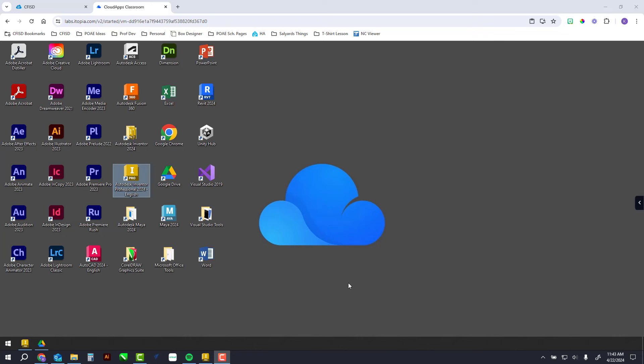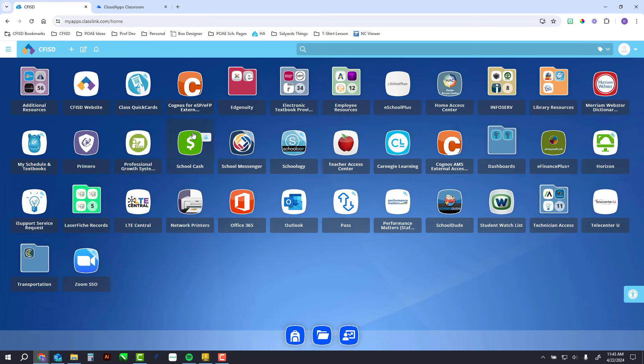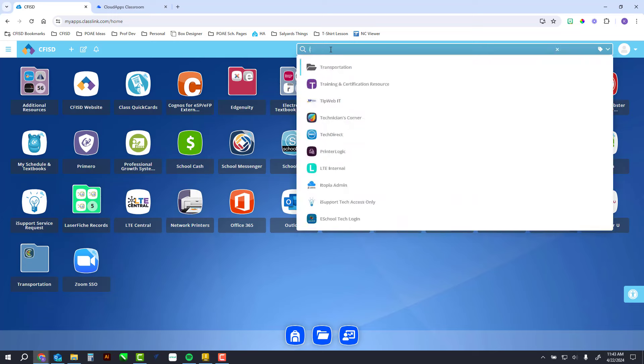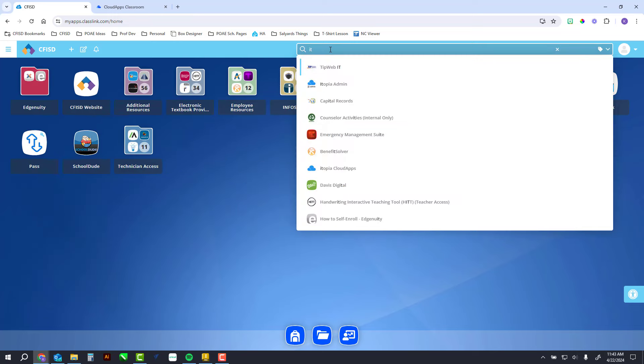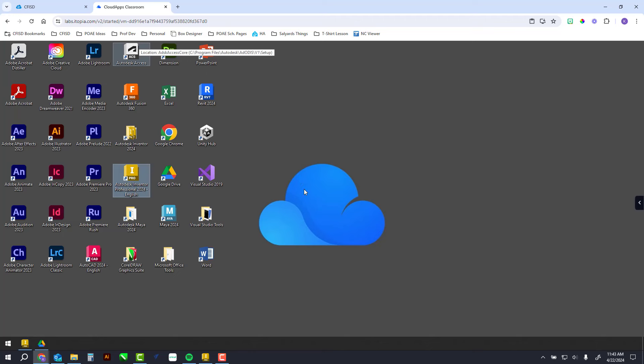The first step in this project is to get on Itopia once you're ready to 3D model. Remember, Itopia is in My CFISD. Search for IT and you should see Itopia Cloud Apps, and then you sign in.